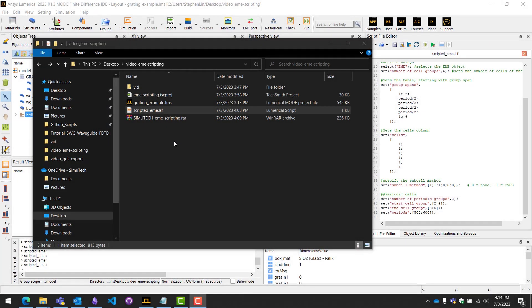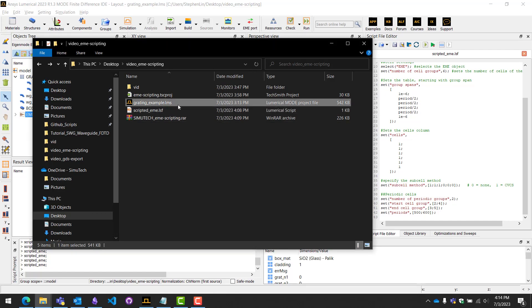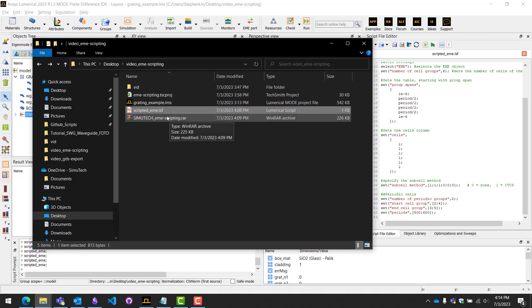Hi everyone, in this tips and tricks video I'll show you how to script an EME simulator object. Alongside this video we've included an example zip file. Inside you should have a grading example mode project file and the example script titled scripted EME.